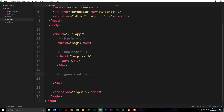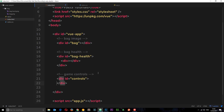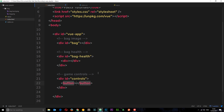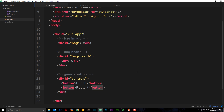Finally, the game controls — we'll say div ID equals controls. Inside this div we want two buttons: a button to punch the bag and then a button to restart the game — not that we'd ever want to restart this game because it is going to be pretty crap. So now we have our two buttons, we have our health, and we have a bag. That is the HTML done.